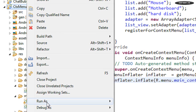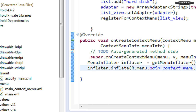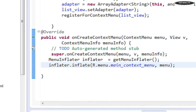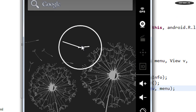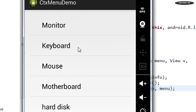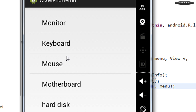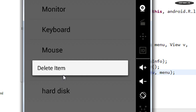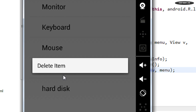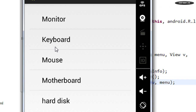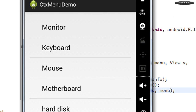Run the project again. The ListView is available on the main activity. I perform a long click on an item and the context menu is now visible. It contains one item called 'Delete Item'. Whenever the user chooses this option, we need to remove that particular item from the ListView.